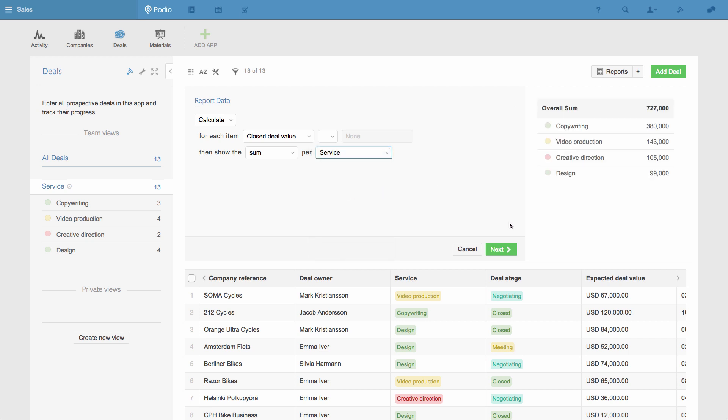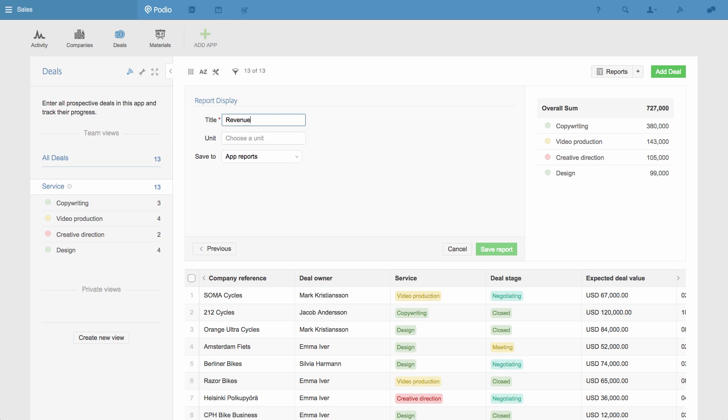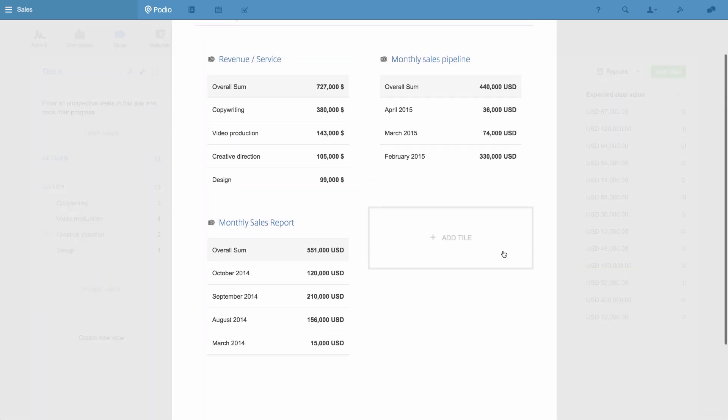Now I'll give this report a name and add a unit, in this case dollars. I save the report, and here it is.